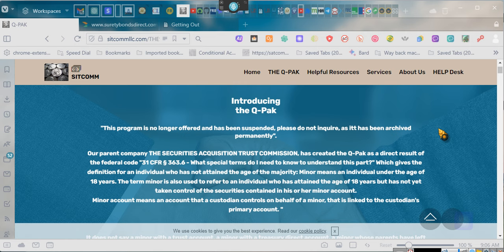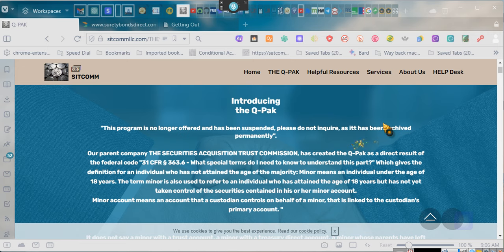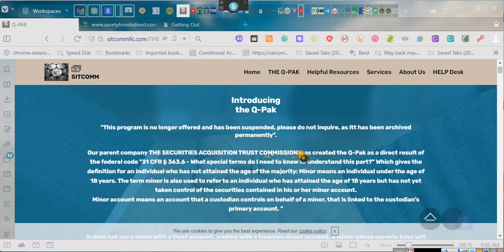For those of you who are QPACers, if you want to go back and understand the agreement, see it says this program is no longer offered and has been suspended. Please do not inquire, as it has been archived permanently.